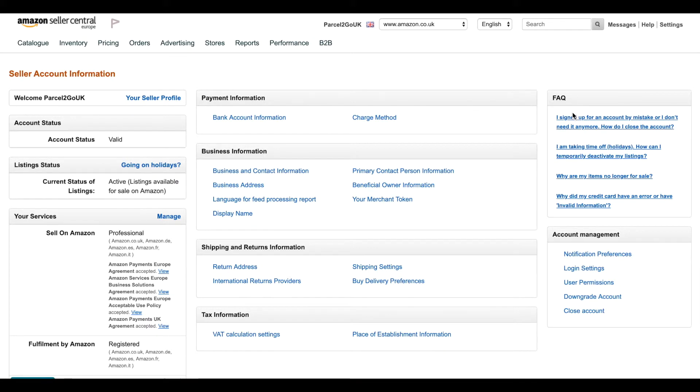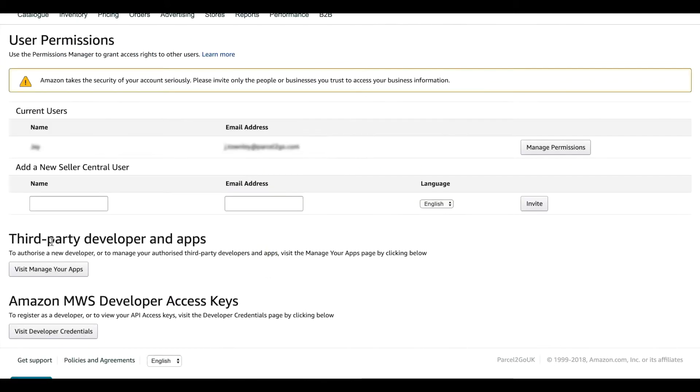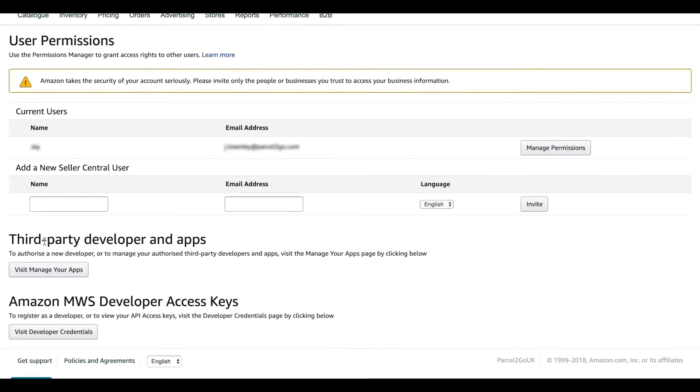Find the Account Management section and click on User Permissions. Under the Third Party Developer and Apps, click on Visit Manage Your Apps.